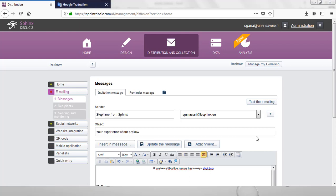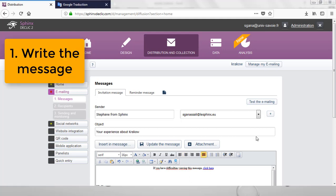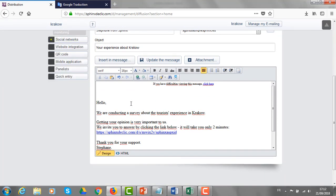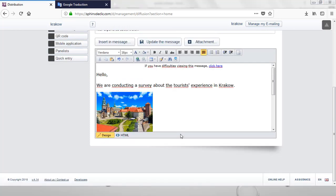Let's see how to write the invitation message, which is a very important stage in the survey process. I have defined the sender here, the object of the email and I have written the invitation message. I'm trying to motivate the respondents and to give them some information, for instance, about the time they need to dedicate to answer the survey. Once again, I can customize the invitation letter, adding some pictures or changing the fonts, for example.